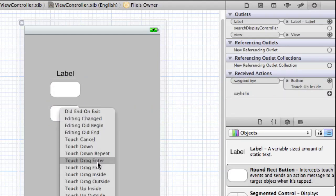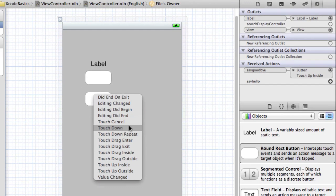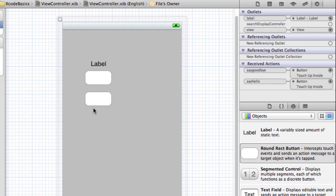Now the difference between these is the input of when the action actually happens. Touch down is if you just touch the button in any way, it'll automatically do the action. Touch up inside is what's used for most buttons on the App Store. You need to touch the button, and then the action will only happen once you let go.